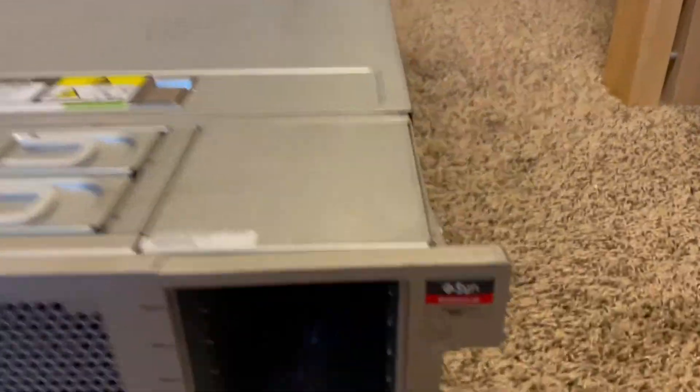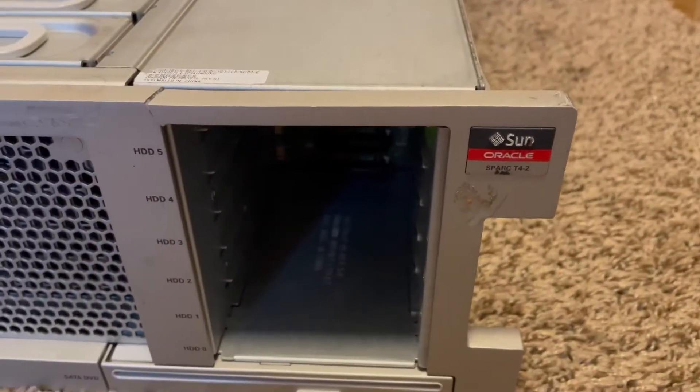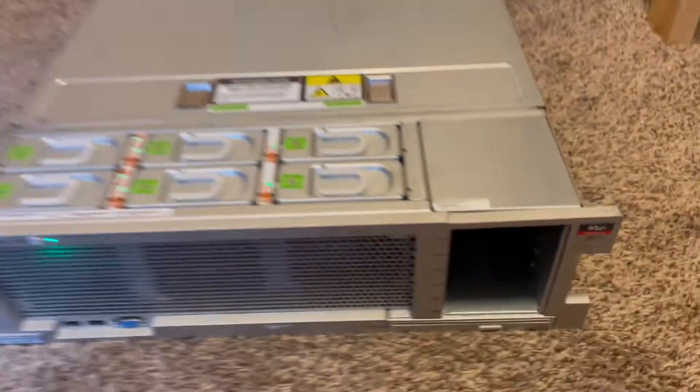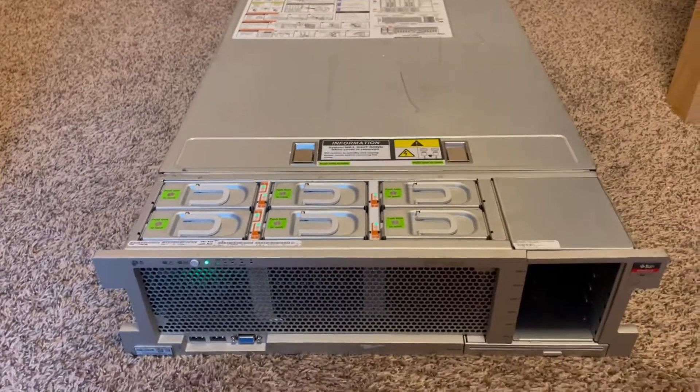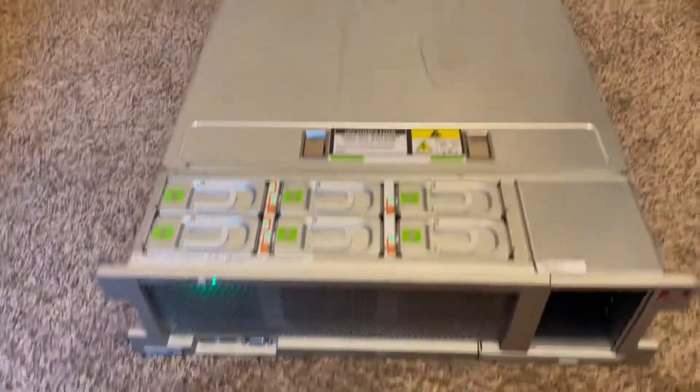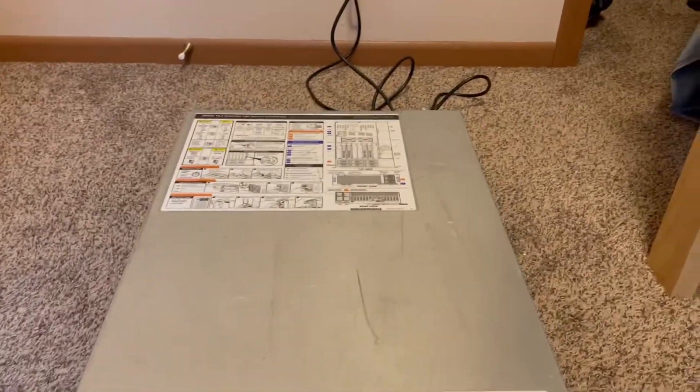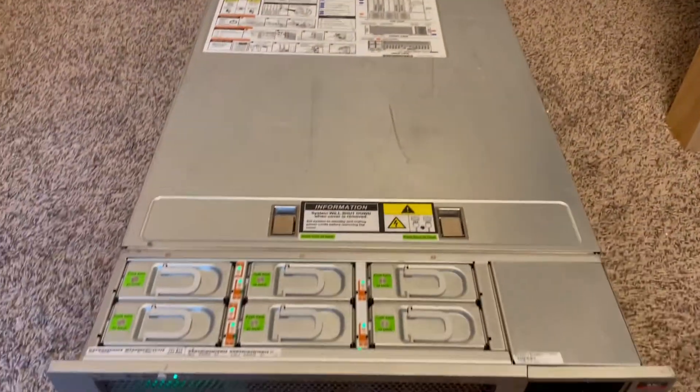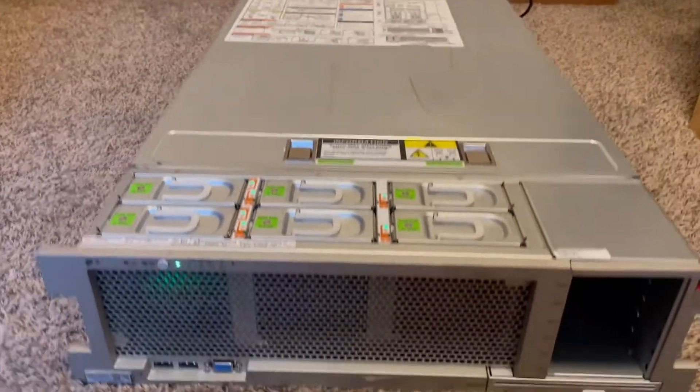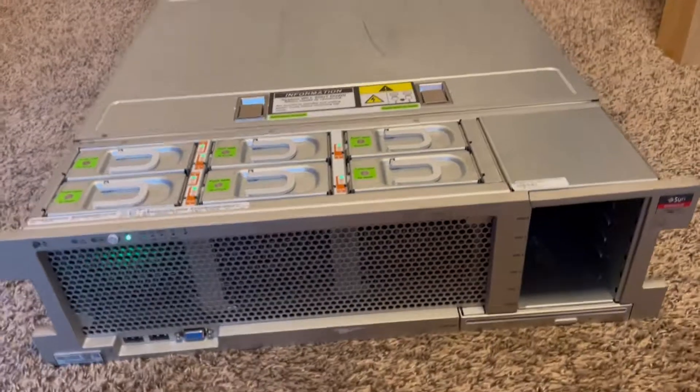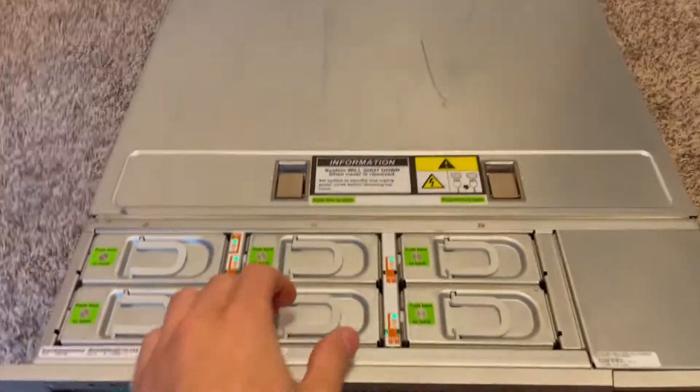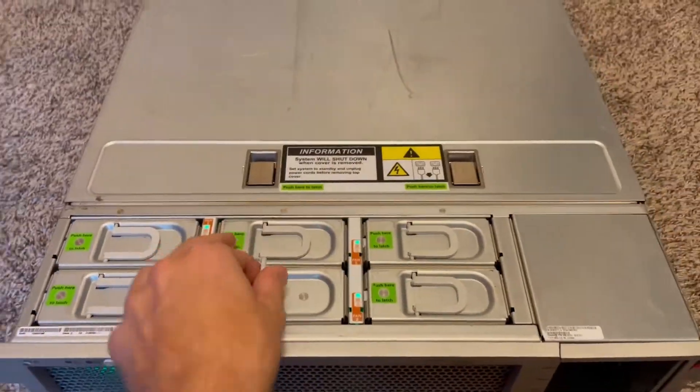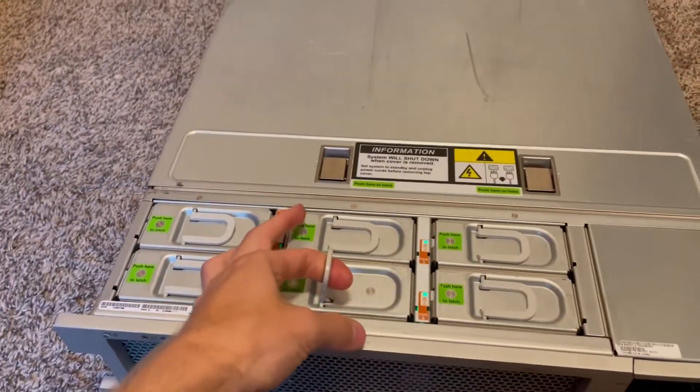This is a Sun Oracle Spark P4-2. I just wanted to show it off because I saw there was no other videos about it on YouTube. So I'm just going to go through it and show the boot up process.